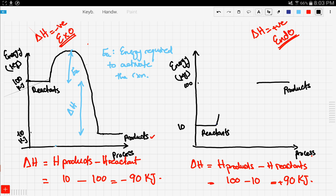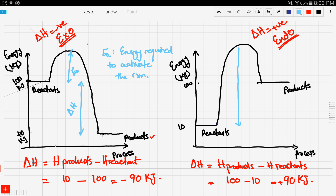Let's see how the graph goes. It starts and goes up, up, up, then it booms, and then it falls to the products. The activation energy is the distance between the reactants and the highest point in the graph. And delta H would be the difference between the reactants and the products.